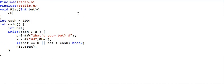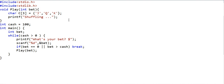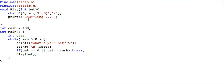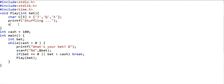In the play function, I declare a character array of size three. Initially position 0 holds 'j' for Jack, position 1 holds 'q' for Queen, and position 2 holds 'k' for King. Now the computer must perform a randomized shuffling. We call srand, passing the return value of the time function as the seed to initialize the random number generator.